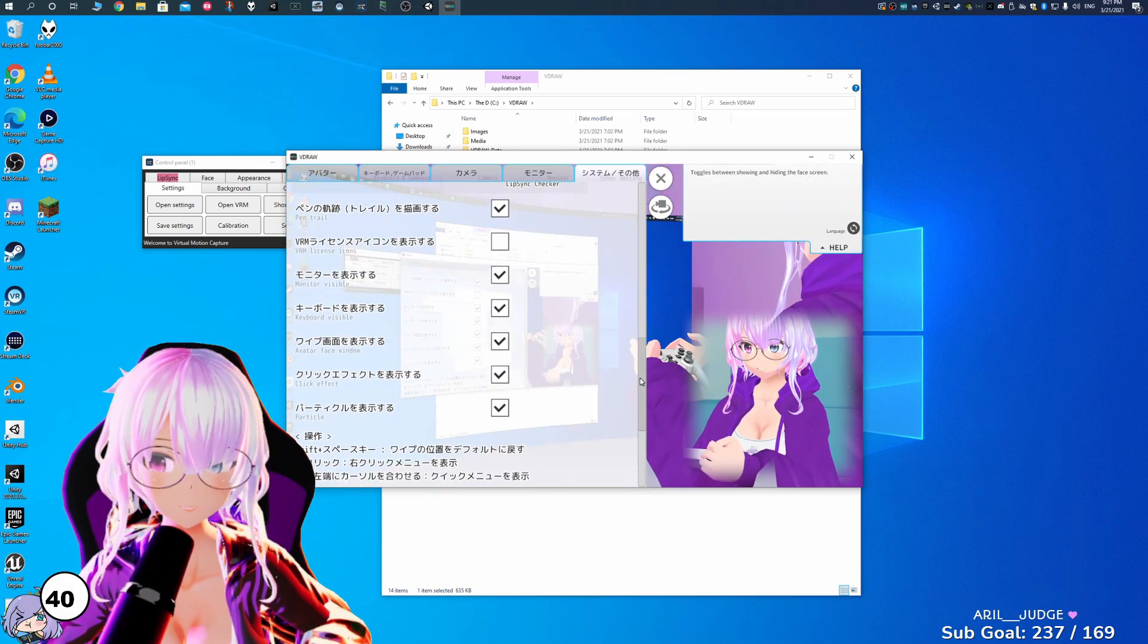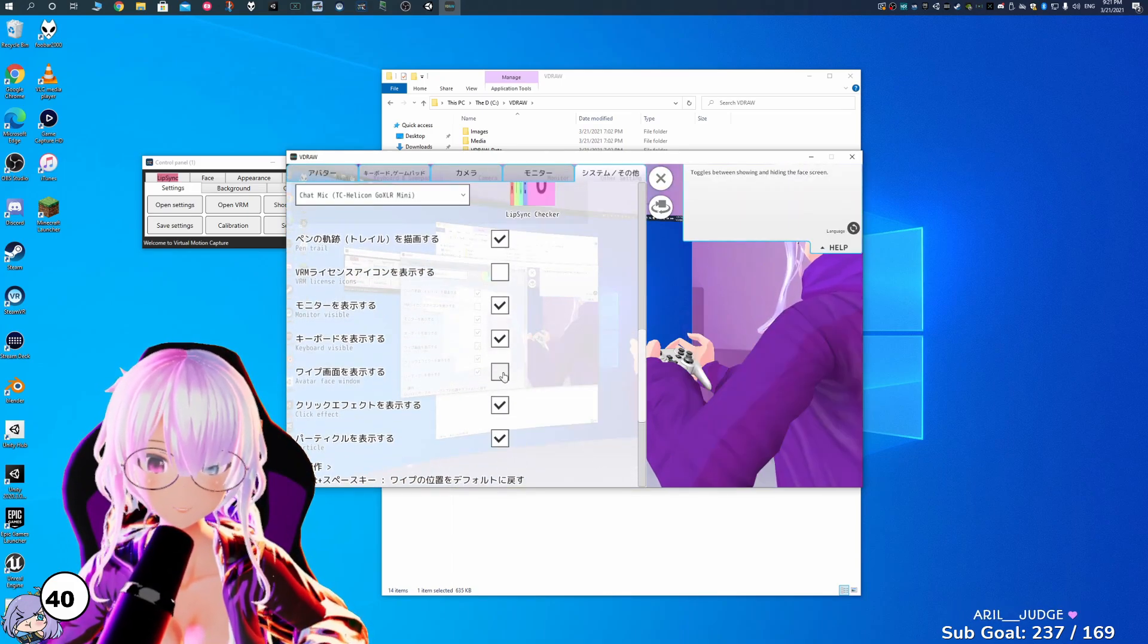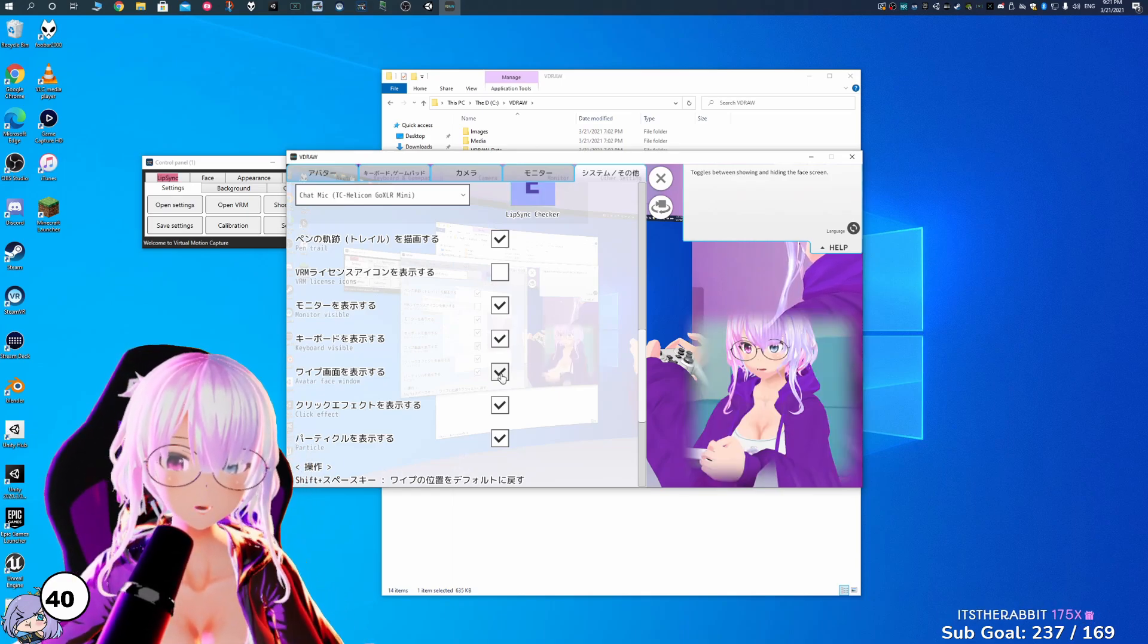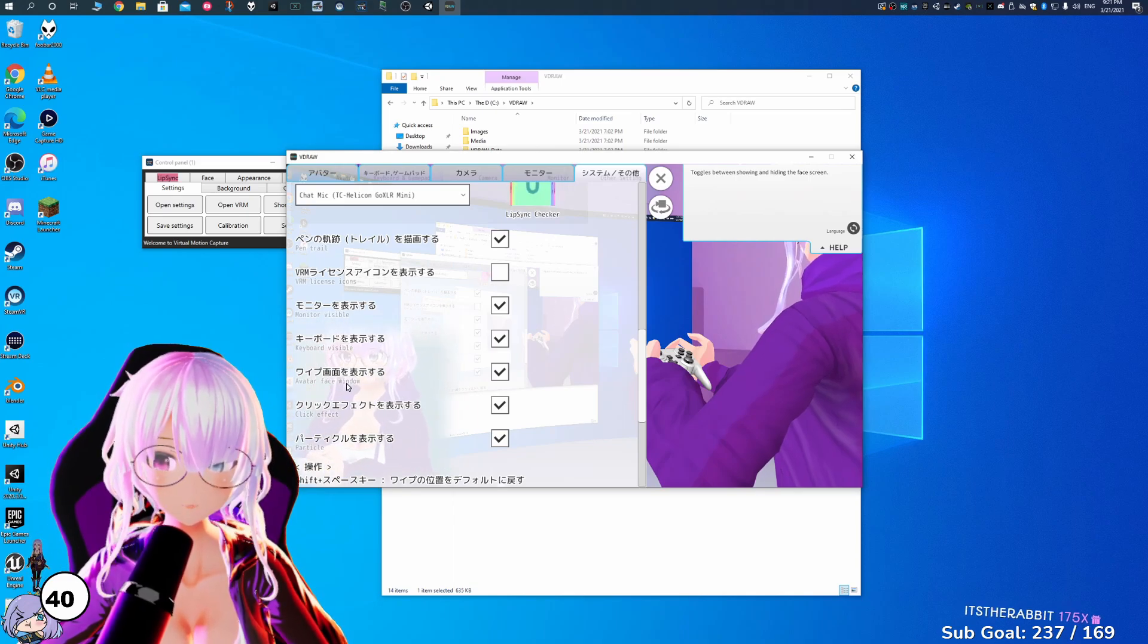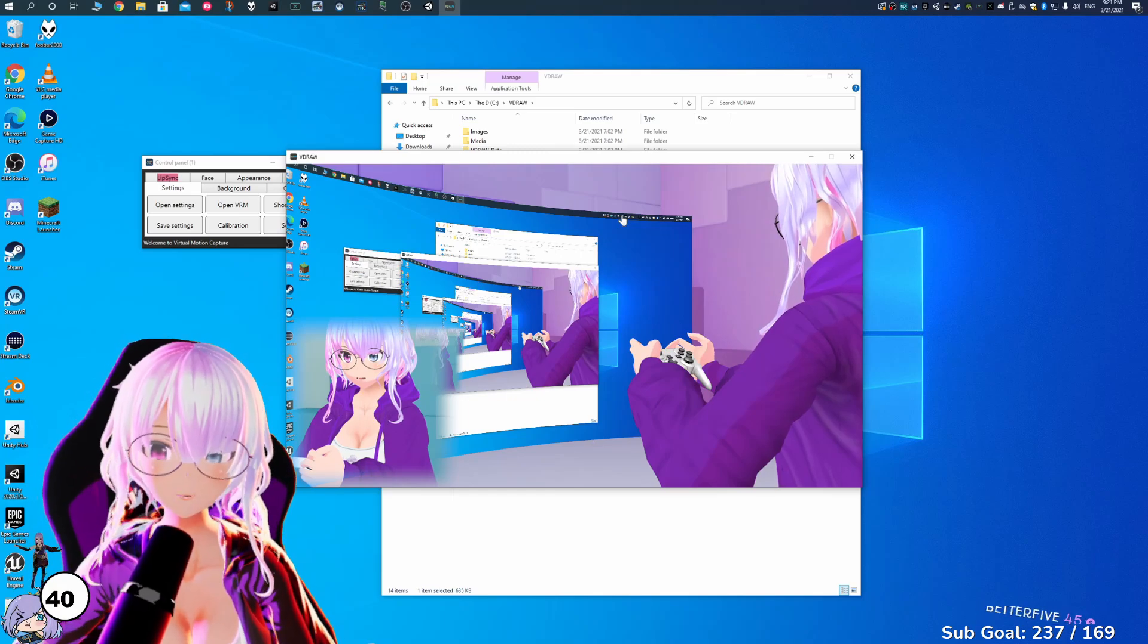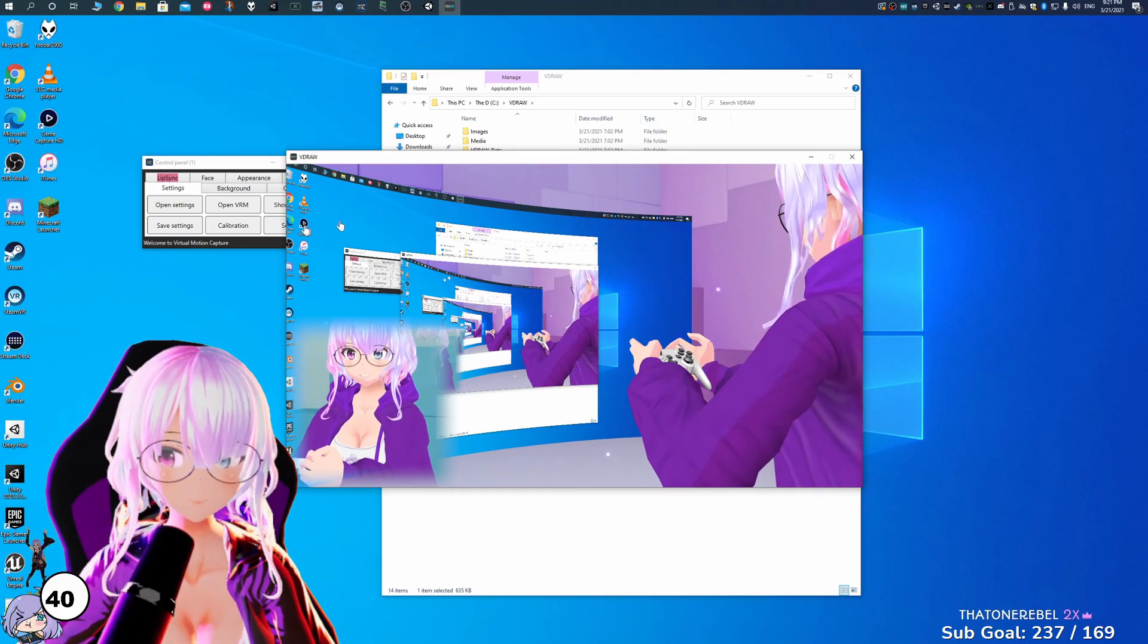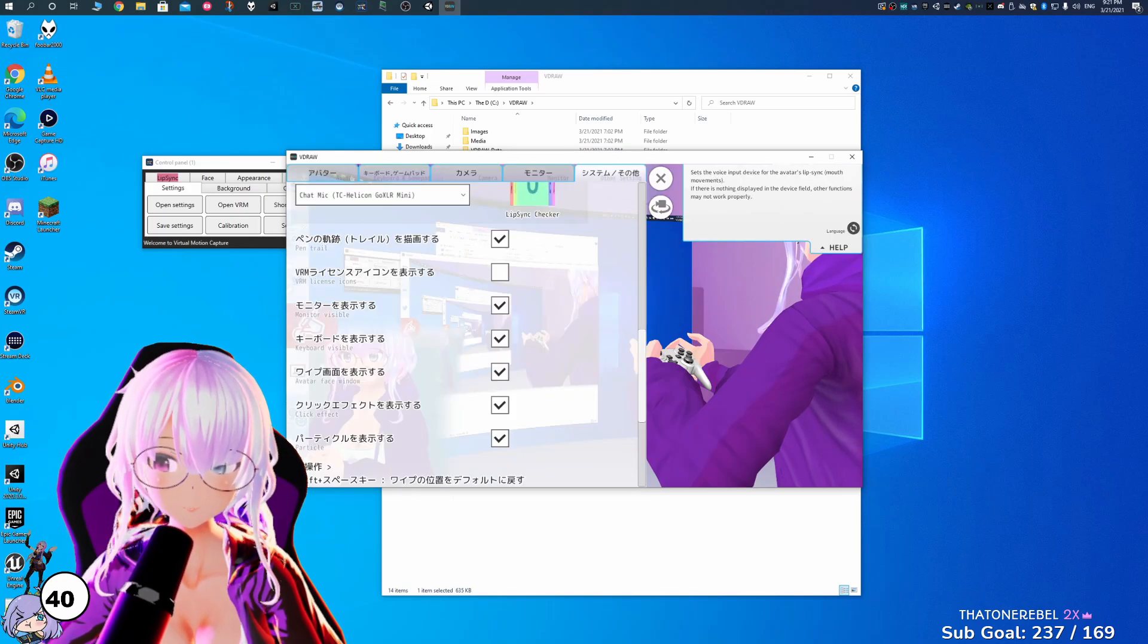And then there's some other options here. So for example, we can get rid of the face window, this right here, if you want to keep that or not keep that. And then I believe you can also move it around as well. So in this case, we're going to just move it over here. And this works really well. It basically makes like your own streaming setup. And what it does is it actually shows your entire desktop display.